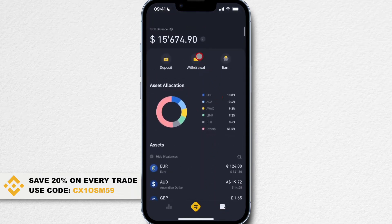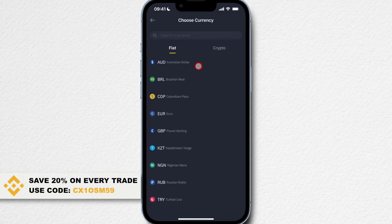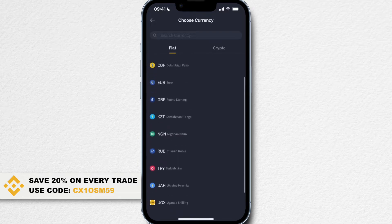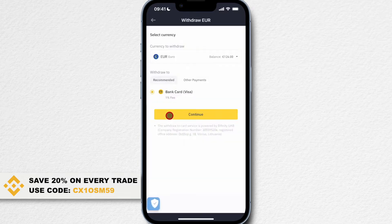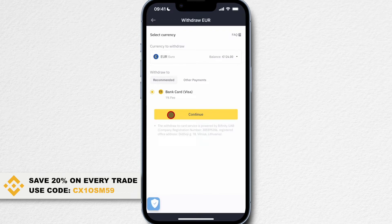Now let's start with fiat currency. Choose the fiat currency that you have on your Binance account that you want to withdraw. Let's say I want to withdraw some euros, and then you see all the options that you have to withdraw that fiat currency to your bank account.